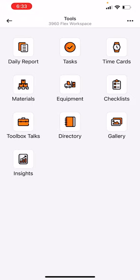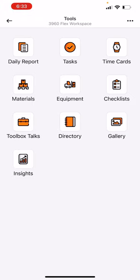So here on the dashboard for this project, you can see a few tools. We have daily report, tasks, time cards, materials, equipment, checklists, toolbox talks, the directory. Anyone that's on the job, you can add your form in. People of contact like a building engineer that you may have to work with and also building owners. Then you have your gallery and insights. I'll just go through daily report, materials, checklists, and toolbox talks because that's the one that I use the most. And obviously I use gallery because it's a compendium of all the project photos that I've taken within my daily report.